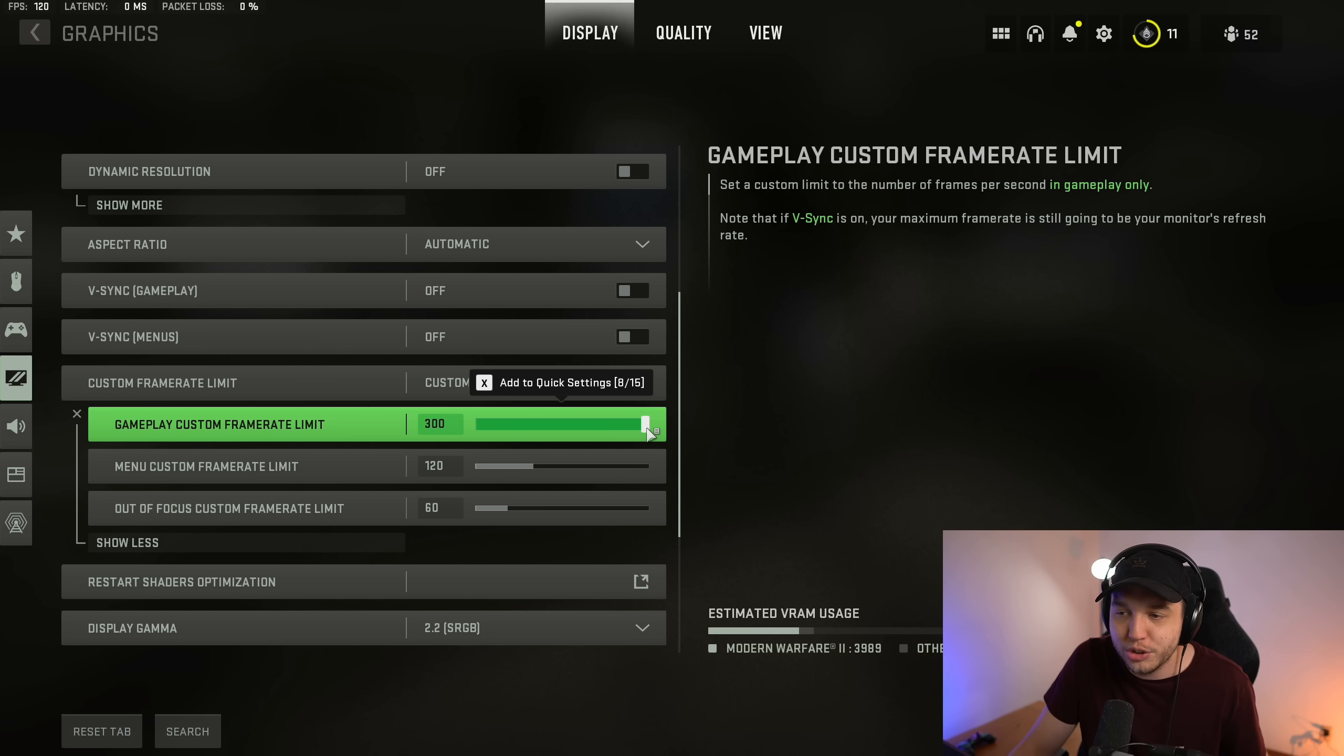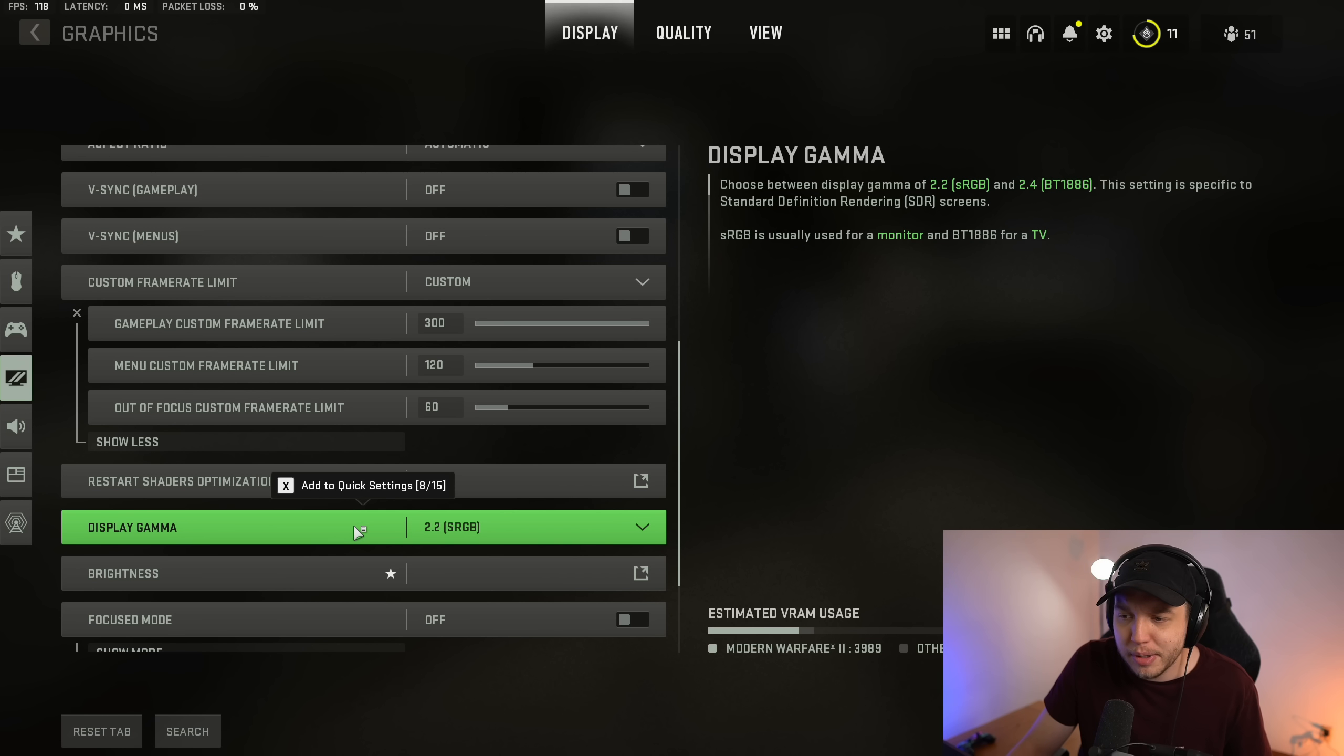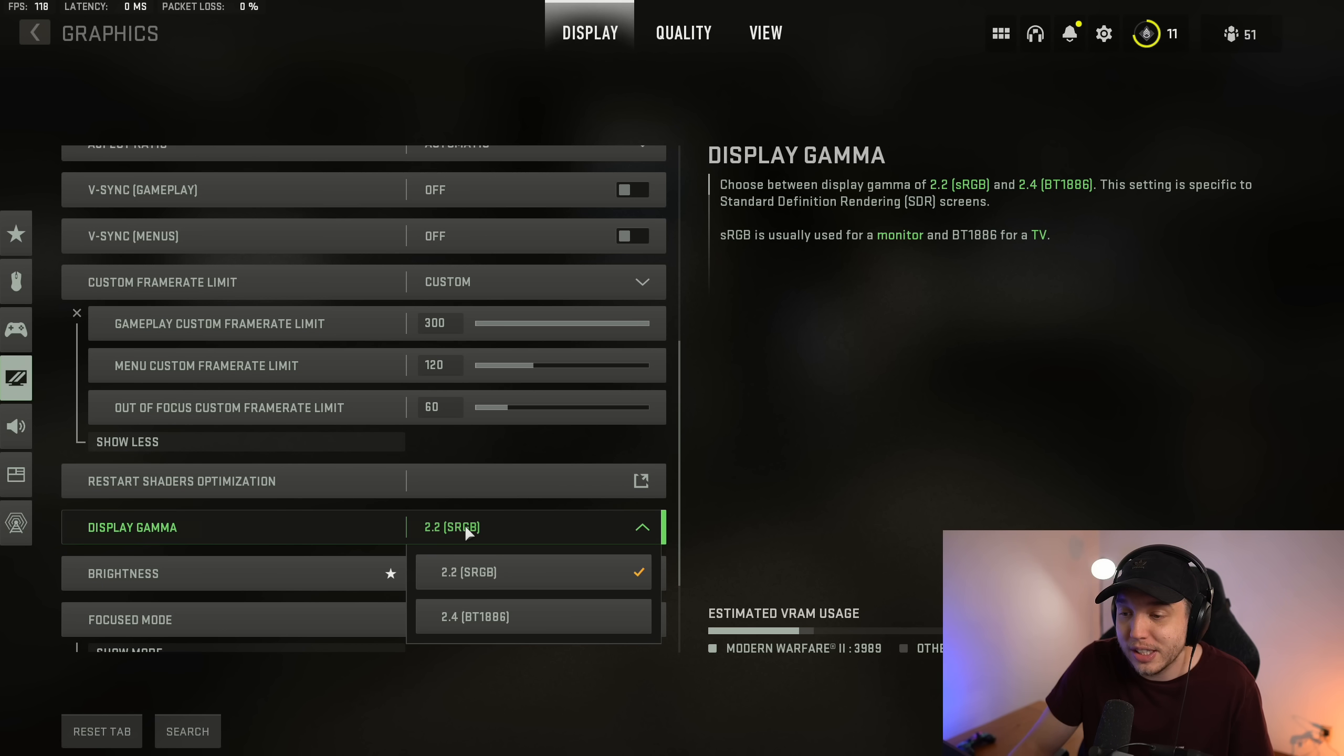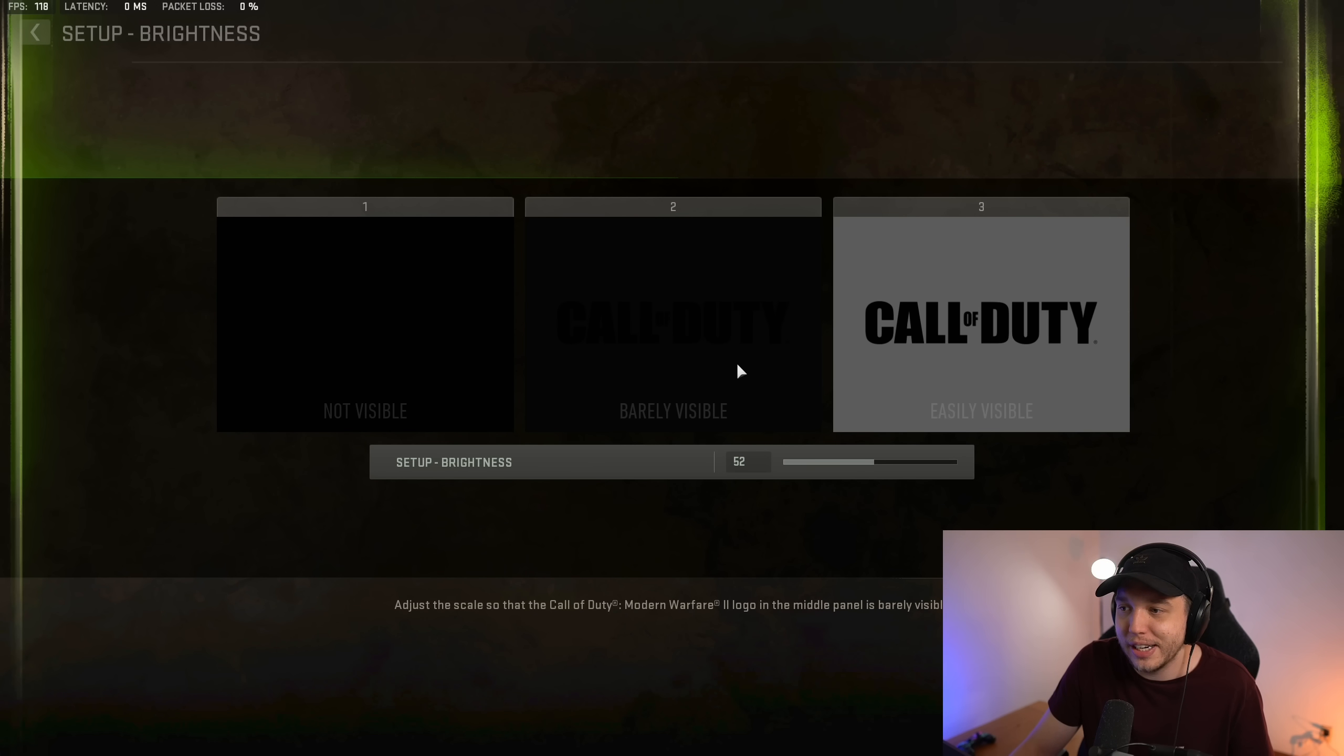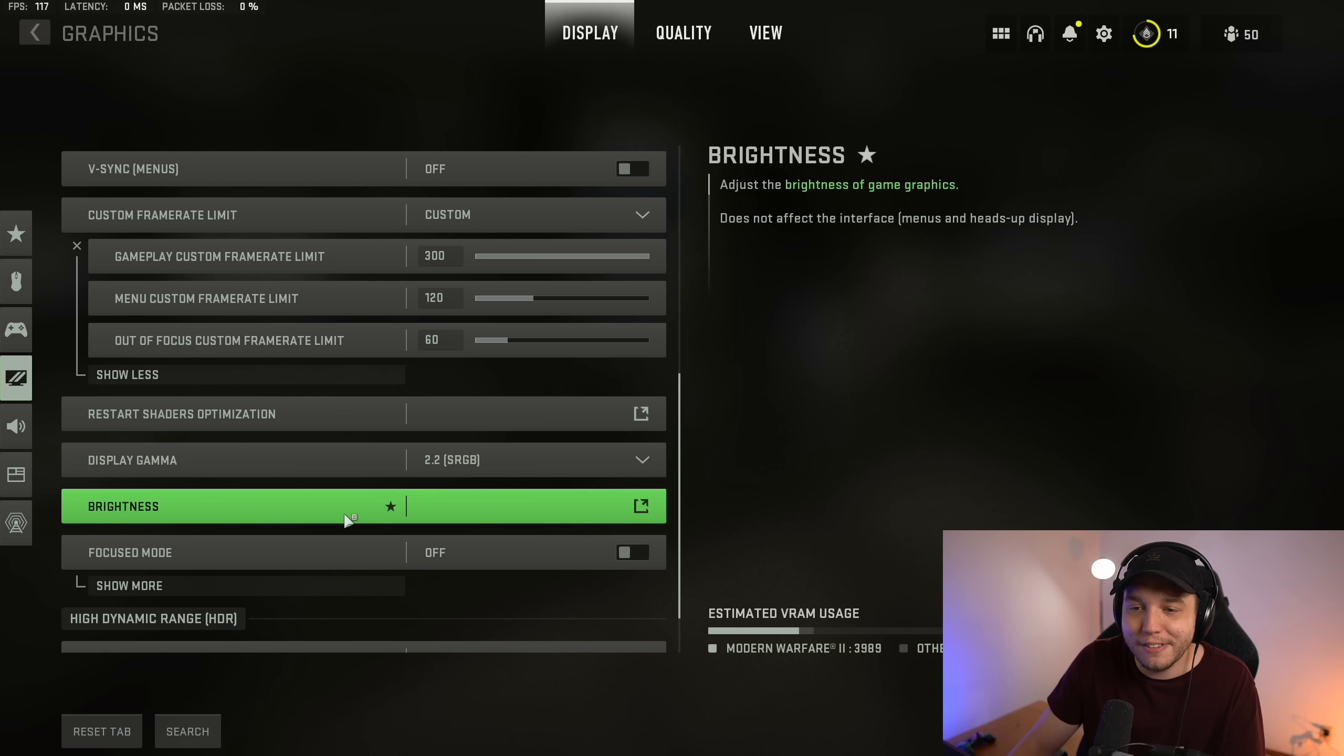Scrolling down for display gamma, you want this at 2.2. But if you have your PC hooked up to like a nice TV or whatever, you could try setting this to 2.4 and it'll look a lot better for you. Then brightness is self-explanatory. You just set this to where the middle logo is barely visible.